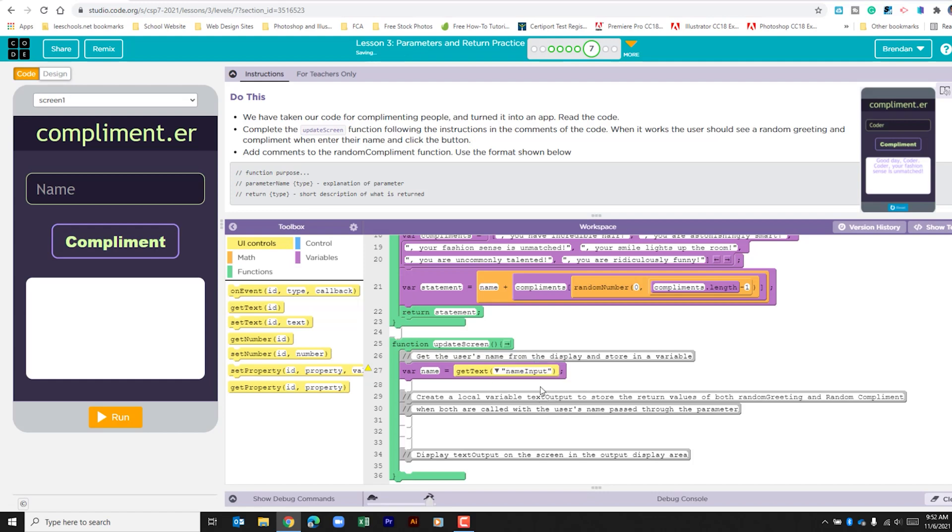The next thing that we're going to do is we're going to take that variable that we just got and we need to put that in with a random greeting and with a random compliment. And we see that in the notes here. It also gives us a hint when both are called with the user's name passed through the parameters.